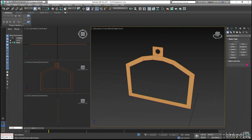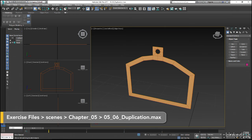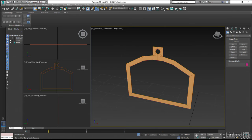With a single component of our guard piece completed, we are going to use this exercise to create and position the three copies that we need in order to complete the basic shape as a whole.